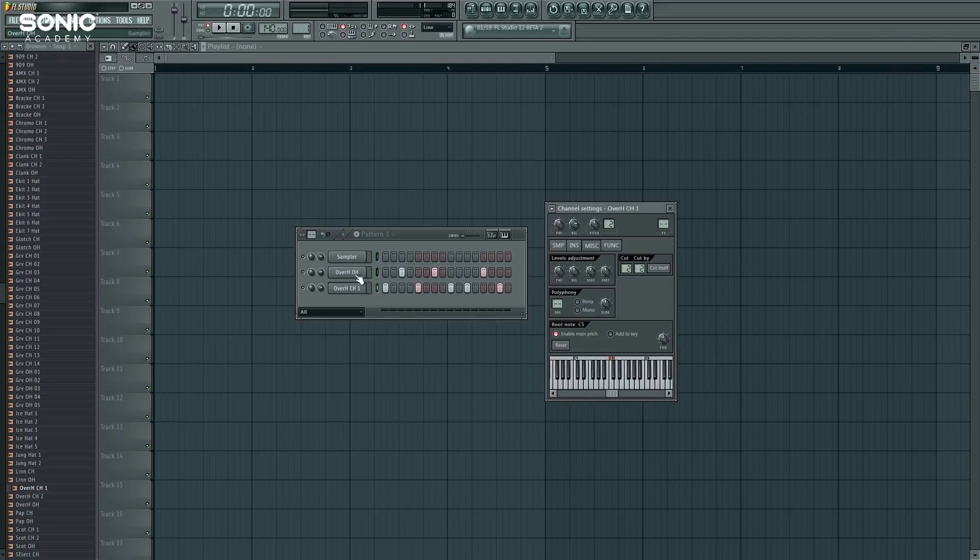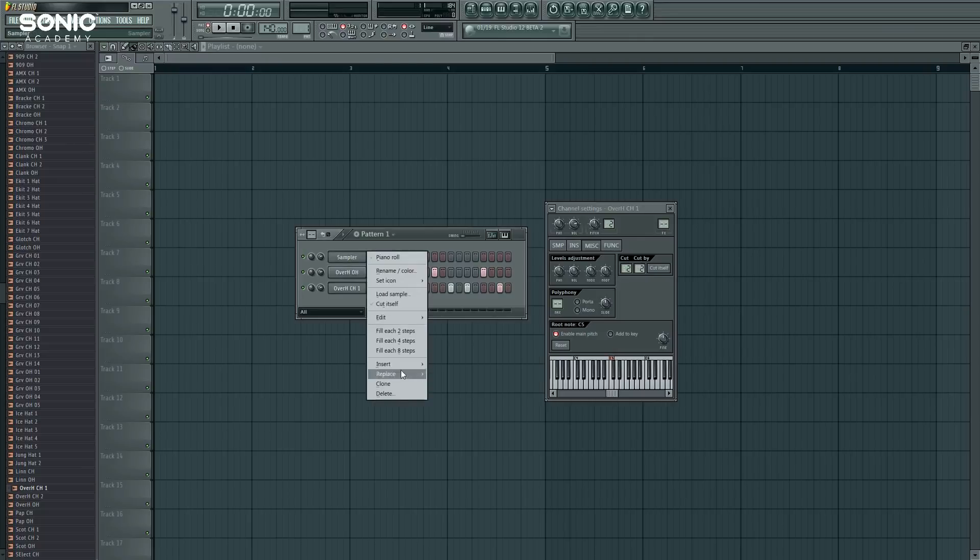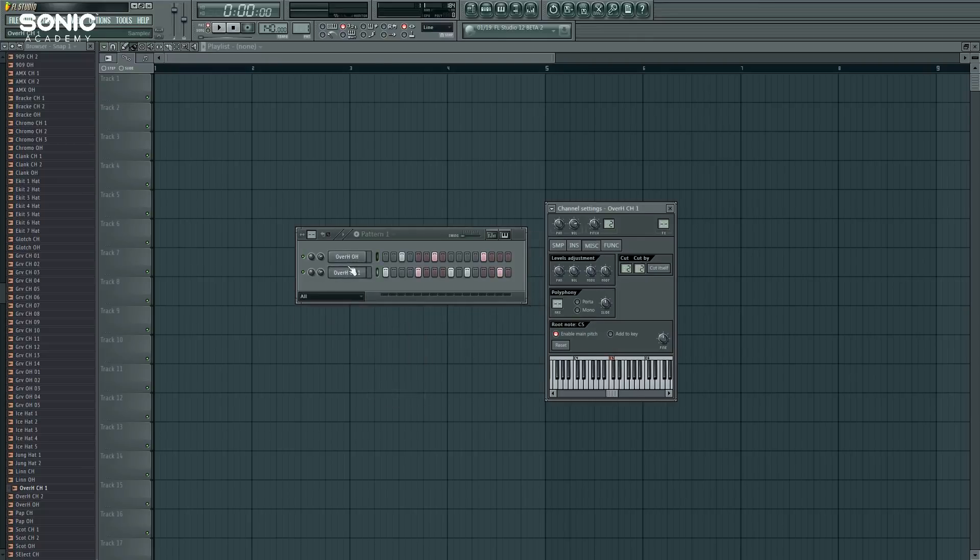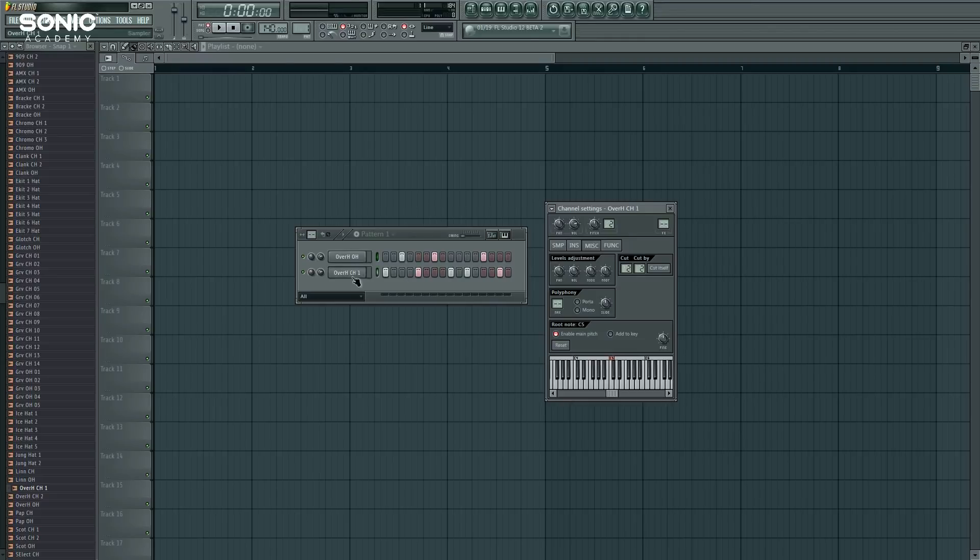So now you can see that the cut and cut by actually automatically assign themselves based on what number in the sample they are. And they have their own unique numbers, and that's what they are. And you can tell by what they are just by what numbers they have by default, before you've changed anything.